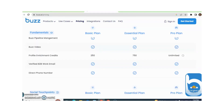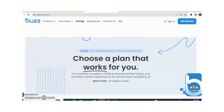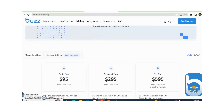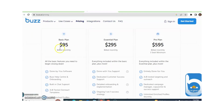Buzz is a LinkedIn automation tool. With the help of Buzz, we can manage our lead generation work on LinkedIn. The pricing of Buzz automation tool is $95 per month, and there are three plans: Basic plan, Essential plan, and Pro plan.